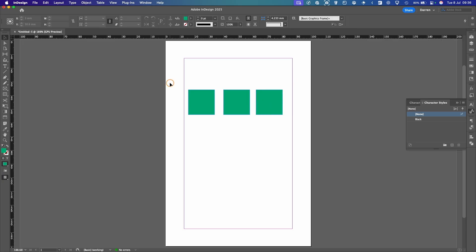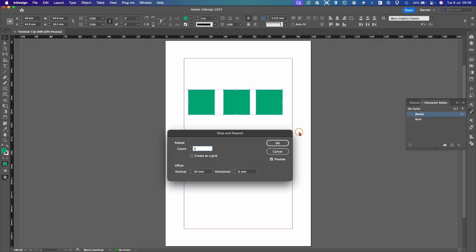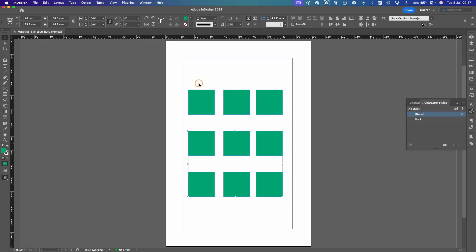So that's one way. So the other way to do it is using step and repeat. So we'll select all our shapes. Option Command U on a Mac and it will be Control Alt U on a PC. So with our shapes selected still, we can basically offset by 30 millimeters. And the count is two. So what it's going to do is going to take your original and repeat it twice with a vertical gap of 30 millimeters and then you can OK that. So this is a great way of quickly duplicating shapes, text boxes, images, etc.